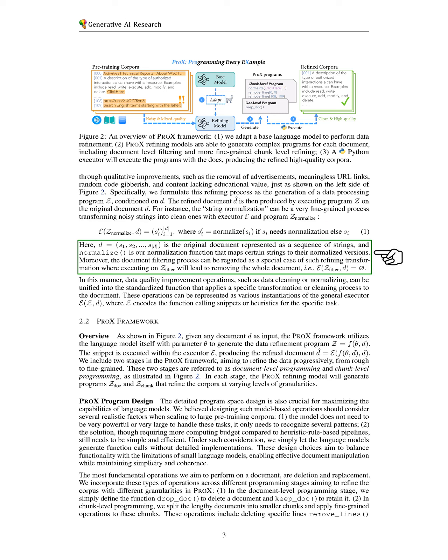Here, the original document is represented as a sequence of strings, and the normalization function transforms certain strings into their cleaner versions.